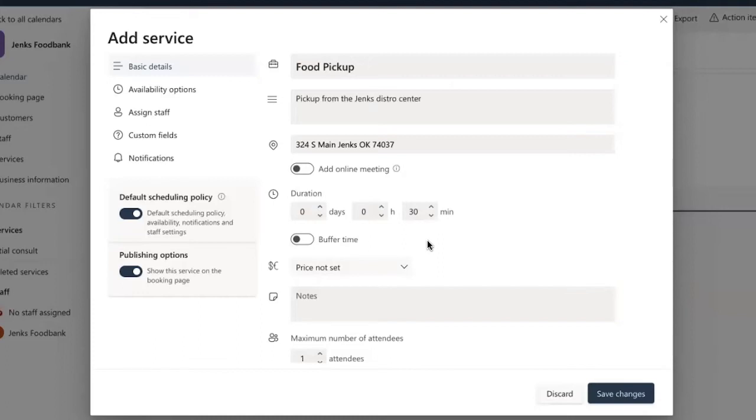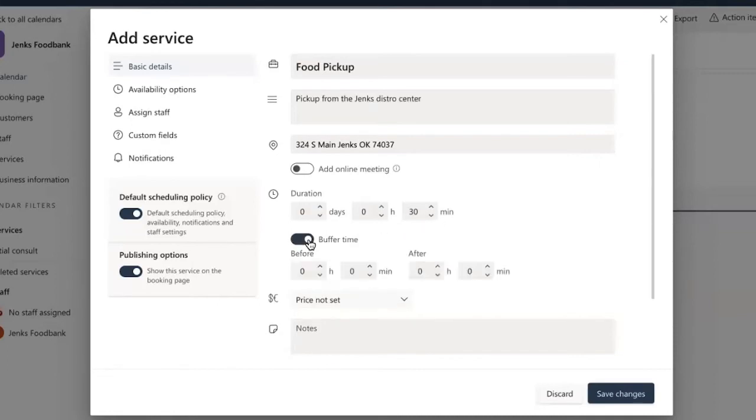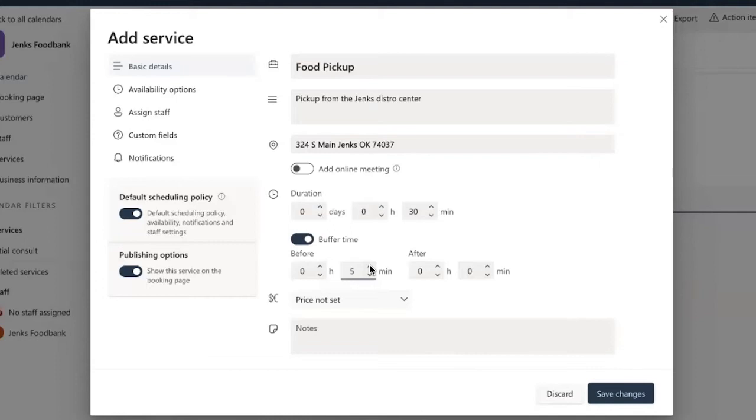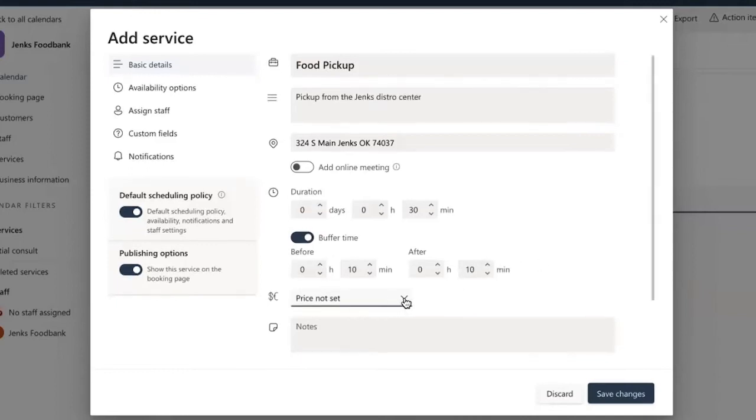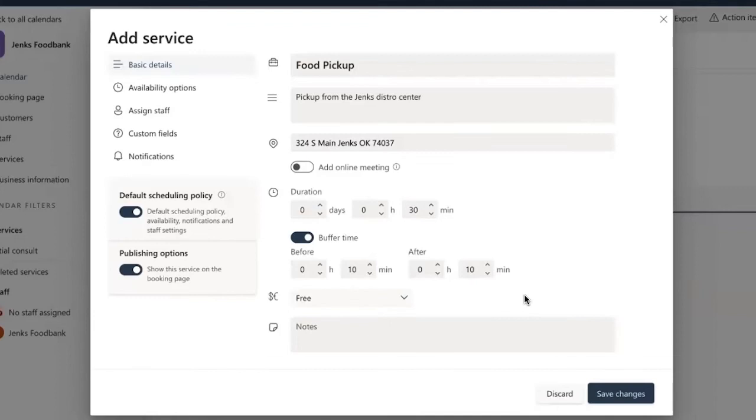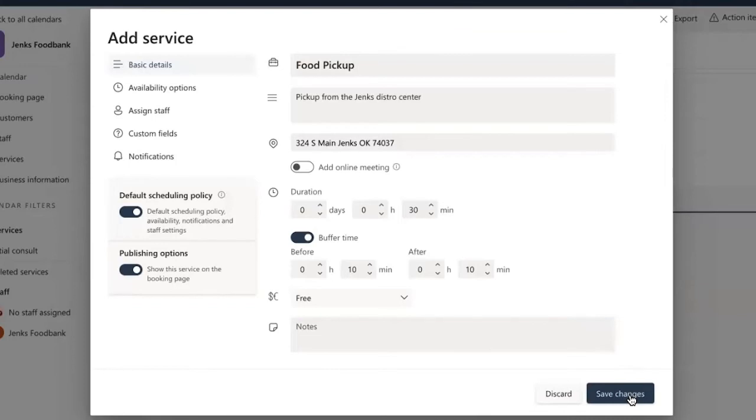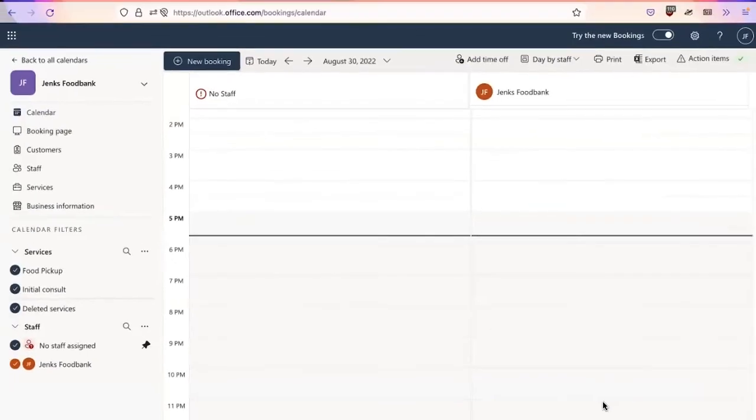The duration. Again, you're going to want to set a reasonable timeframe for pickup and delivery. You're also going to want to set up a buffer time to help with the process. I'm going to leave this at 30 minutes, but I am going to set a buffer time both before and after. In this particular case, I'm going to give myself 10 minutes in both directions to help prepare for the next pickup. I'm going to set this to free, and you can also include any notes that you want to add as part of this. I'm going to click save changes.